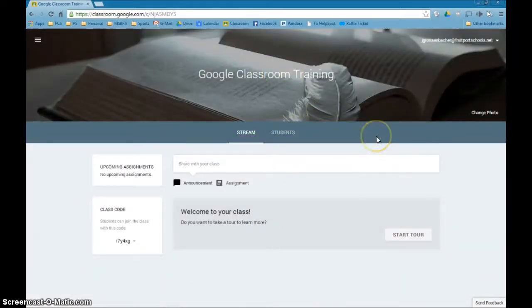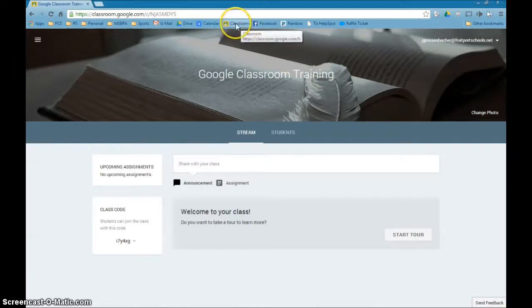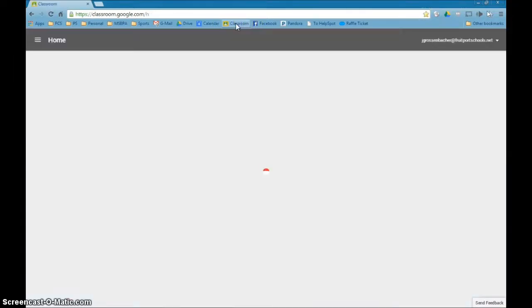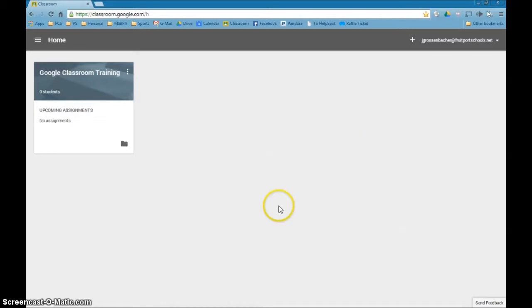You'll notice that the colors change and everything that makes it quite professional looking. What's going to be interesting now is when you come back to Google Classroom, and I did put a bookmark up on the bar just to make life a little bit easier. When you come back to it the next time, you're going to see that this is now the classroom, and any additional classes you make will be listed here.